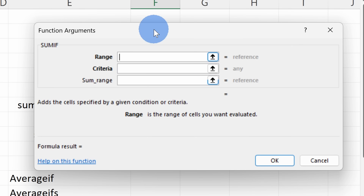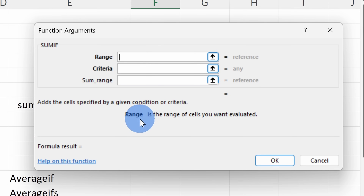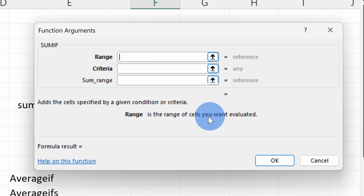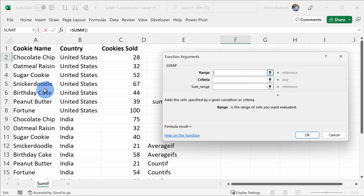This opens up the function arguments, and this is by far my favorite way of writing functions, because it tells you exactly what you need to enter in. If you're ever unsure of, well, what's the range, you could just look down below and it'll give you a hint as to what that is. Now, here the range is the list where we want to look for chocolate chip.